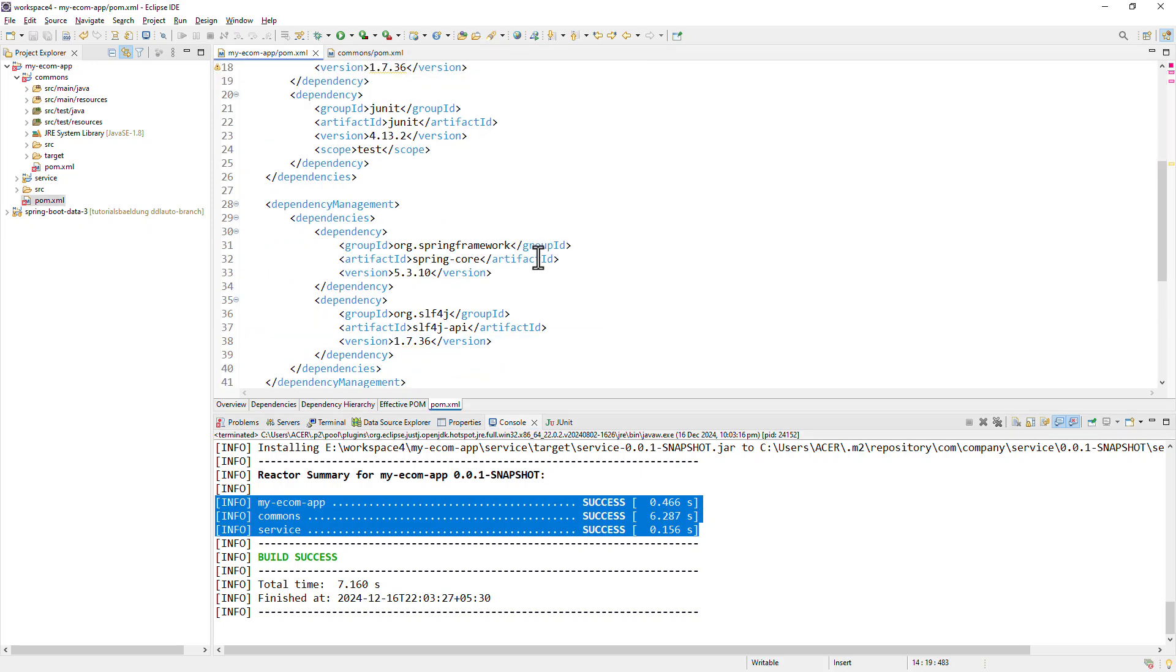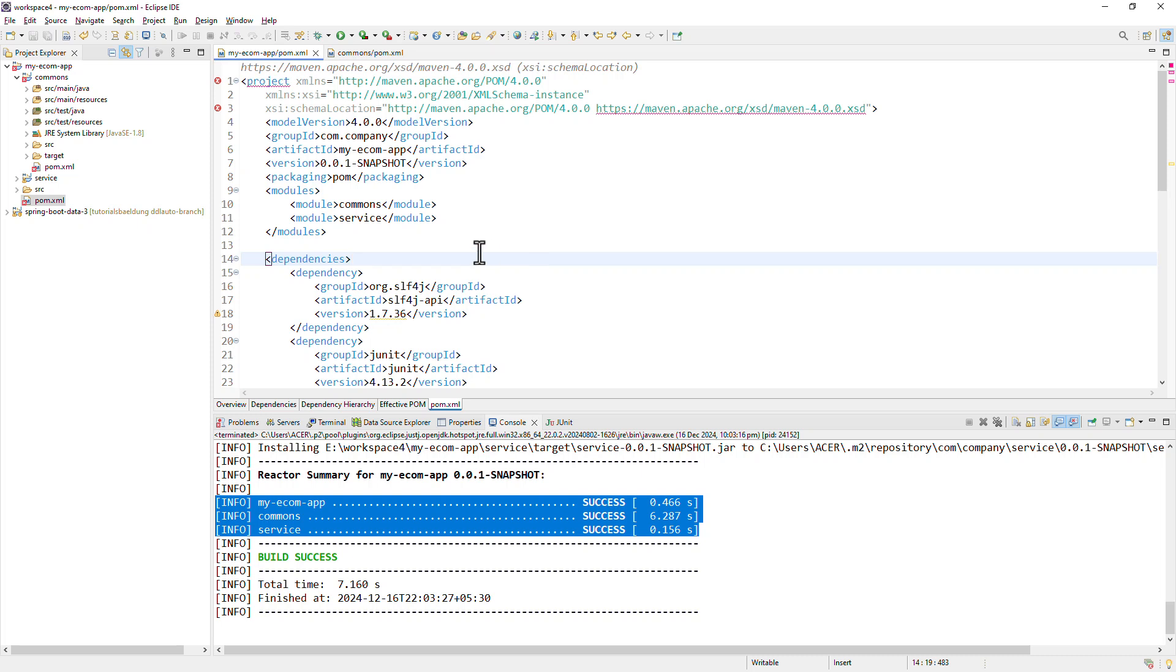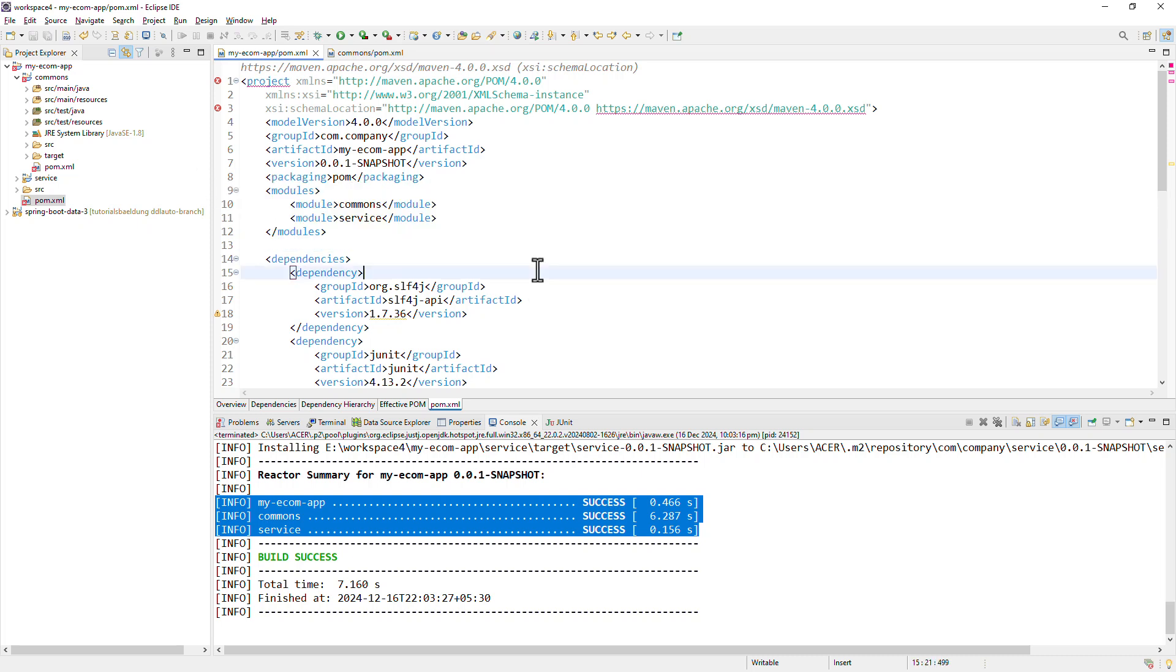One thing I should also mention is that if you're planning to convert an existing project into multi-module project, then of course, you have to add all these tags manually. But typically, the parent project does not have the source files. Its primary purpose is to act as a container for the child modules, managing the shared configurations, dependencies and build processes.